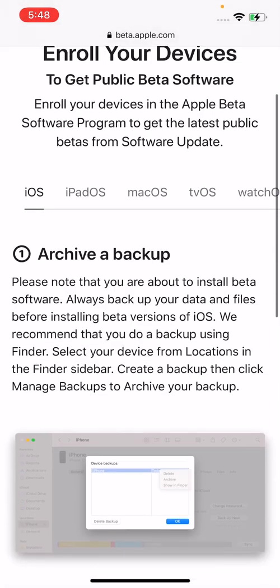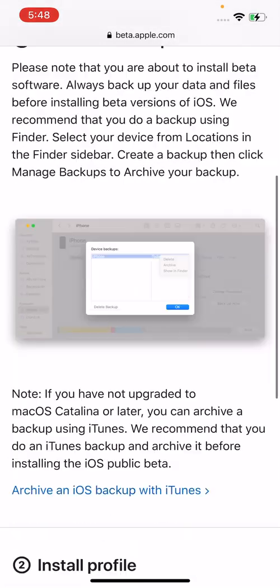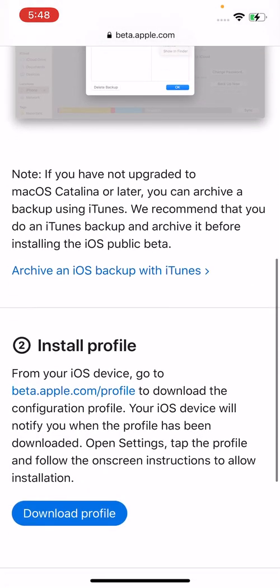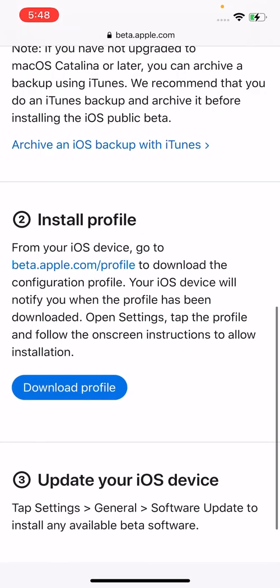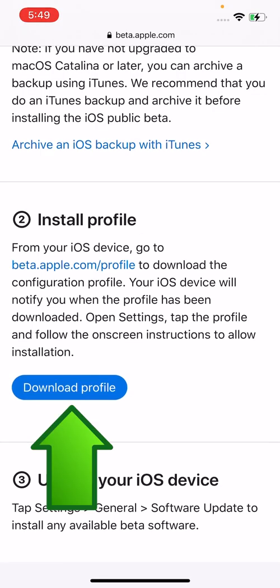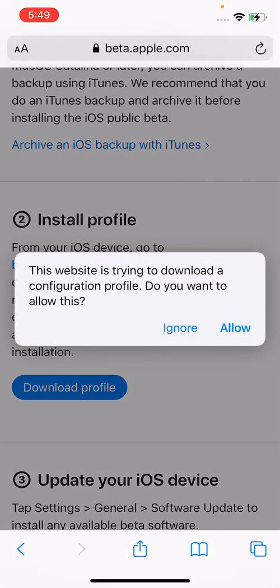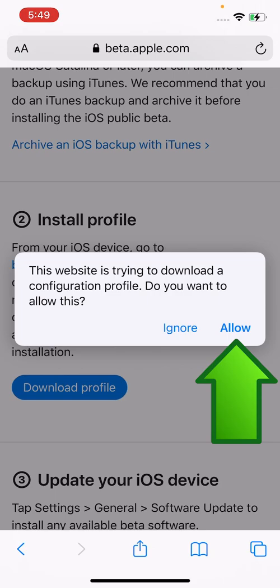So back into Safari. Now, go down to 2, install profile. And you're going to press on download profile. And just press on allow.